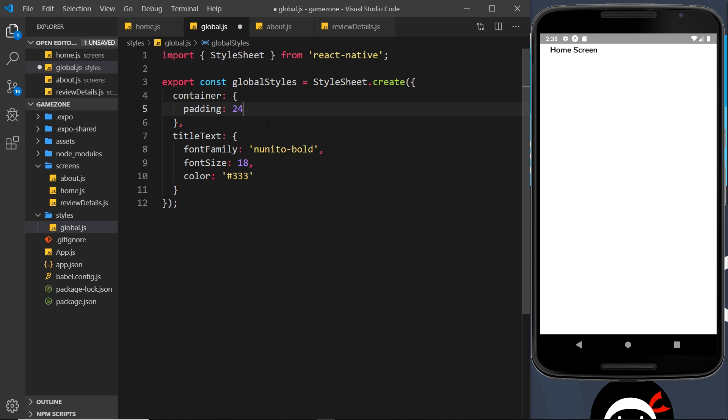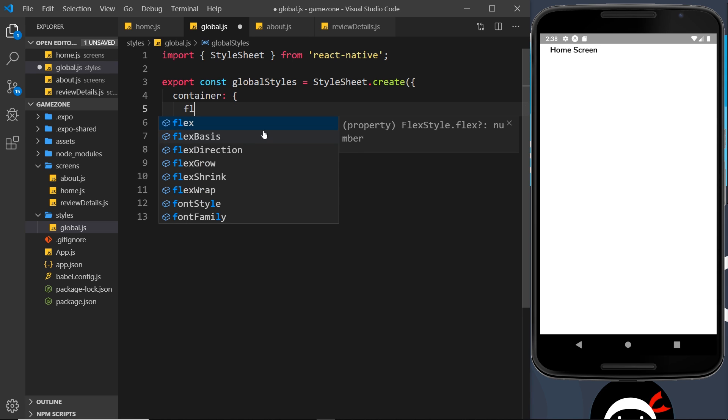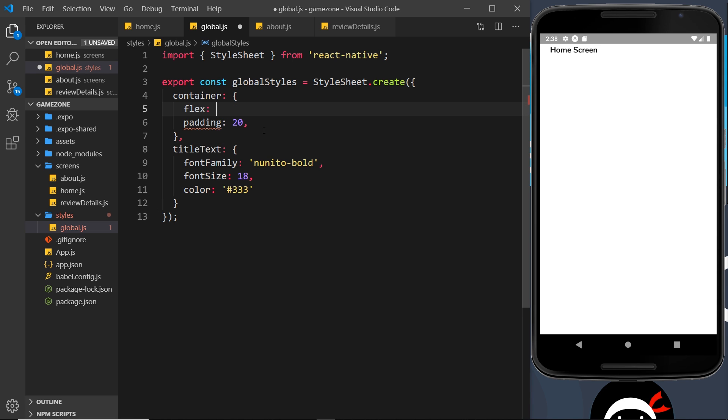Now we also have the container. We use that in several different components, so it makes sense to have this inside the global styles as well. The padding I'm going to reduce to 20 pixels, and then I'm also going to apply a flex property to this as well of one, so that all the time our container views are taking up all the available space on the screen.